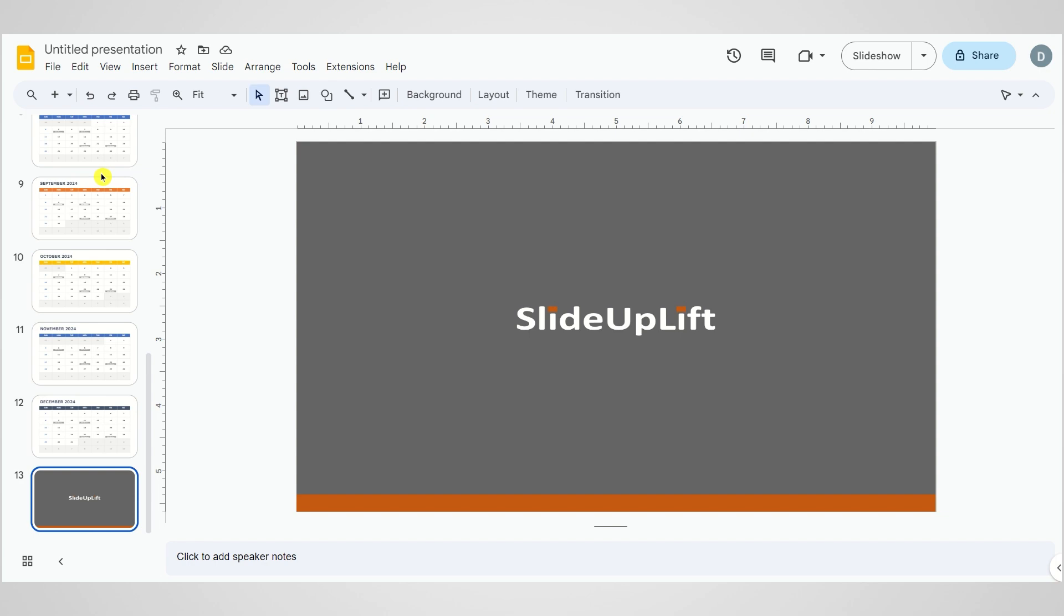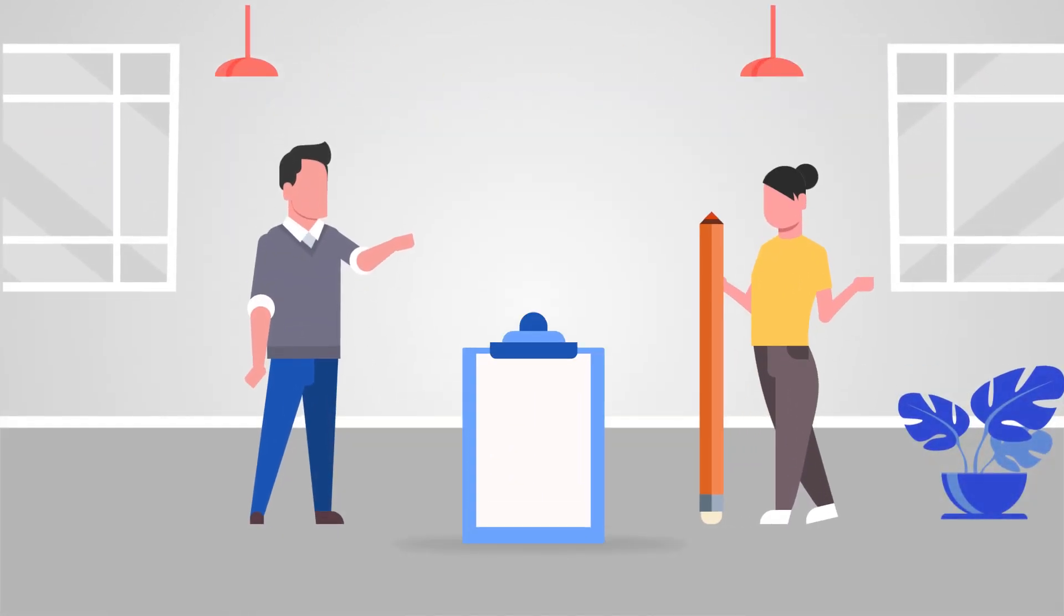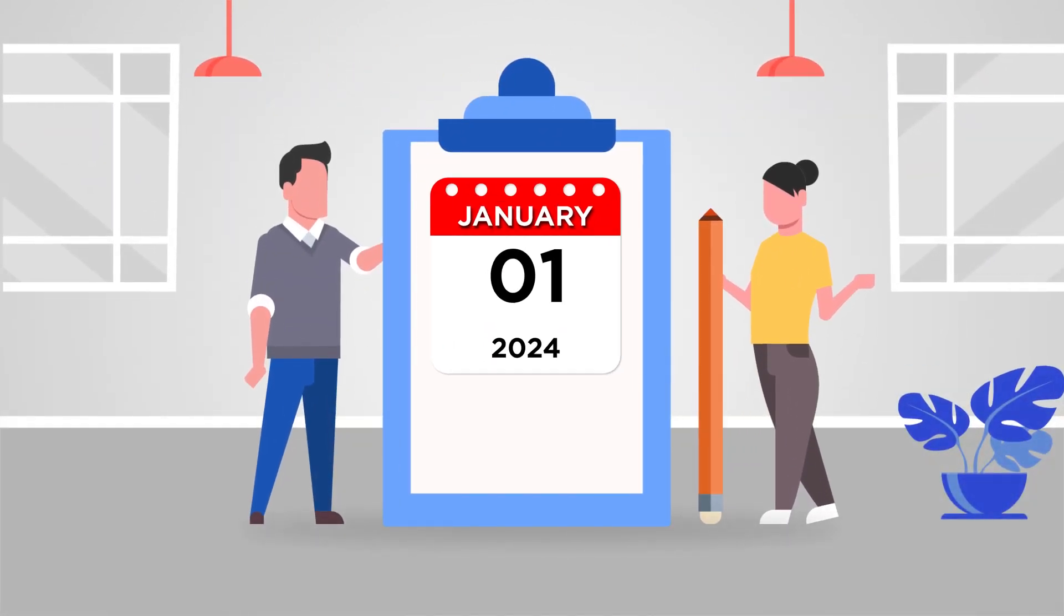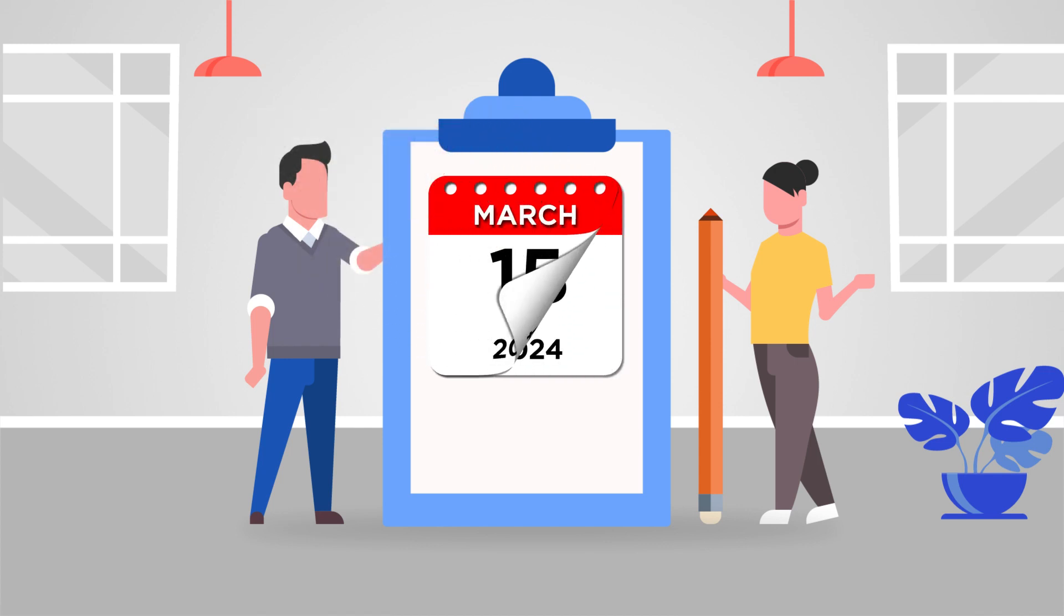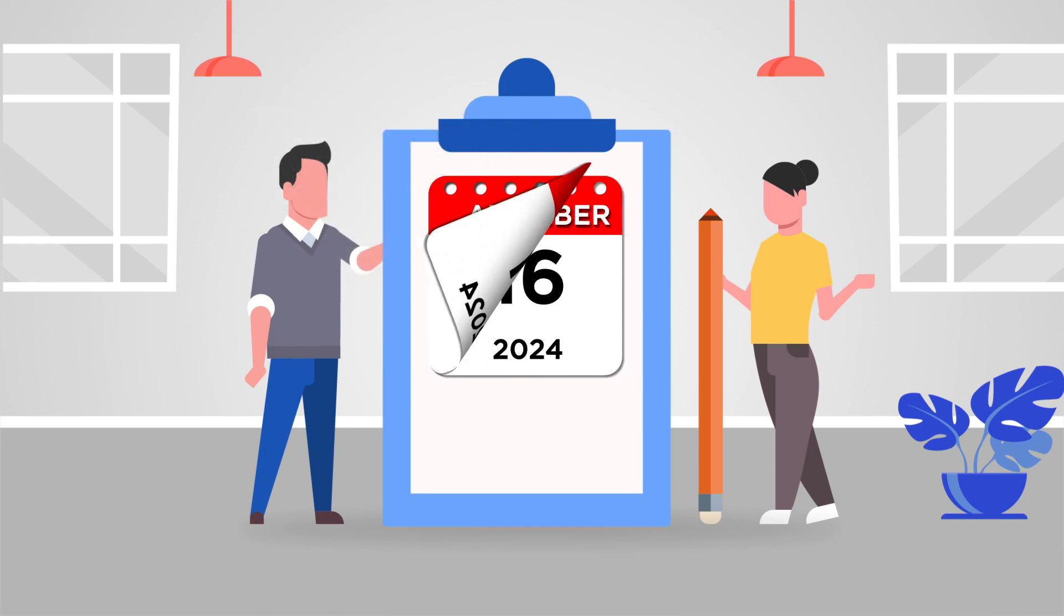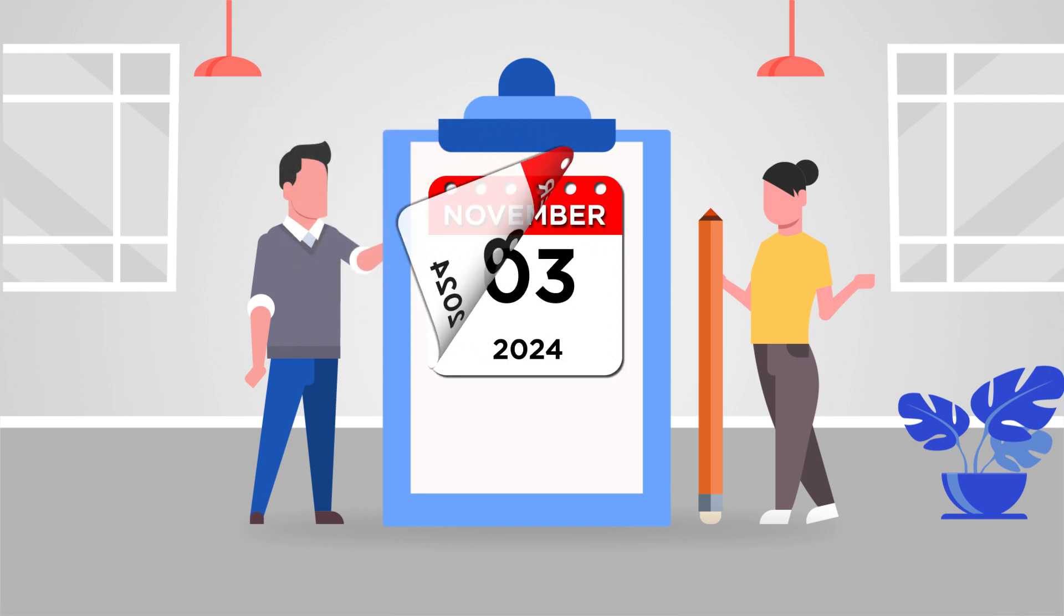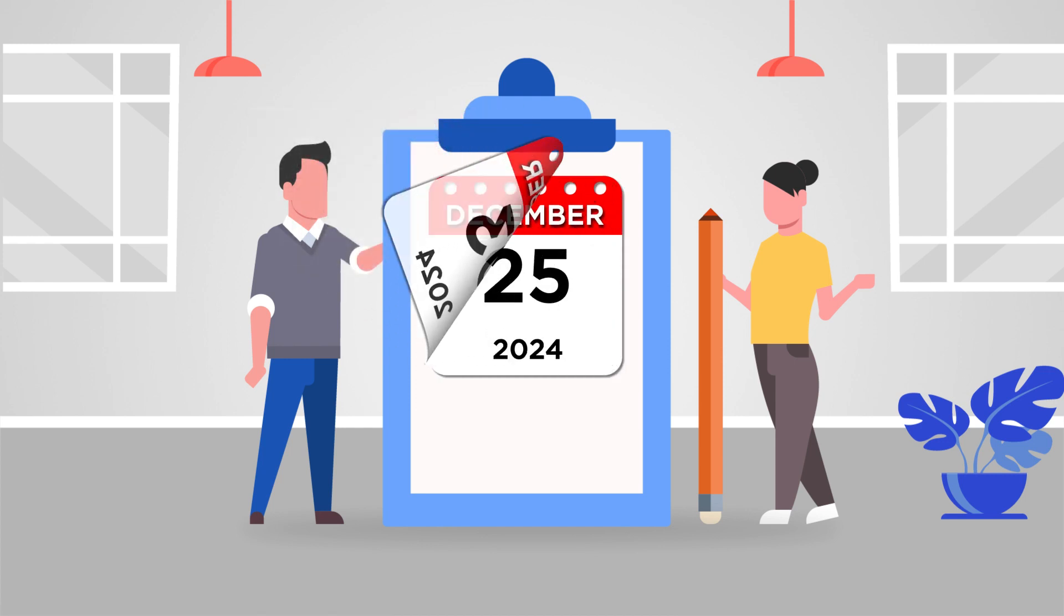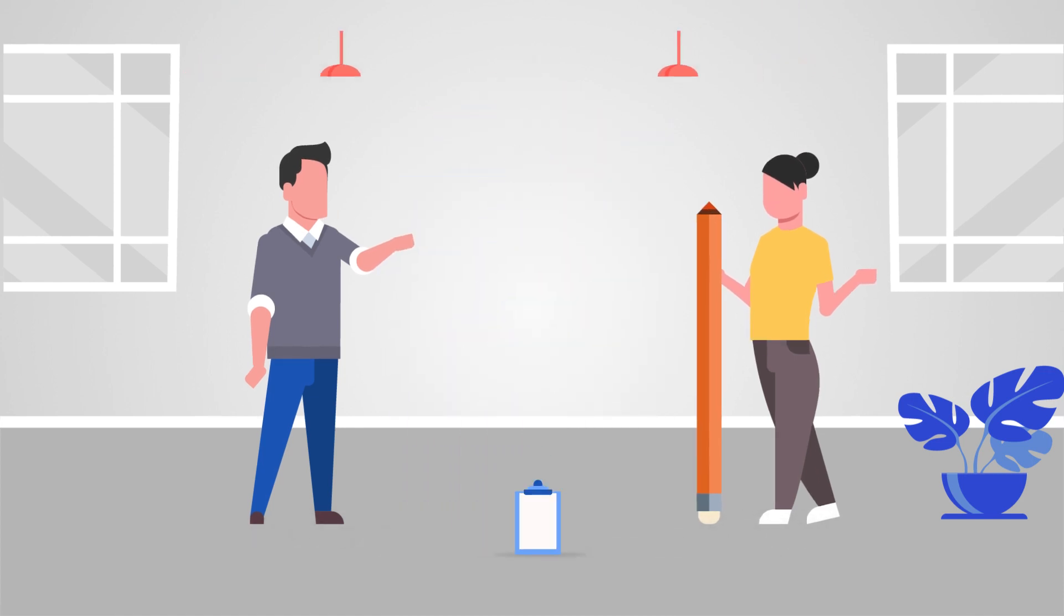Adding a calendar to your Google Slides presentation is a game changer. It helps you highlight important dates, project timelines, and events, ensuring your audience stays informed and engaged. The visual impact of a calendar can truly enhance your overall presentation.